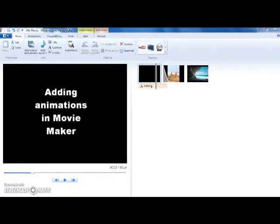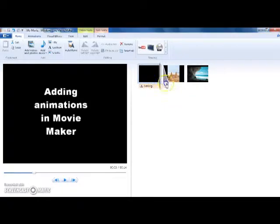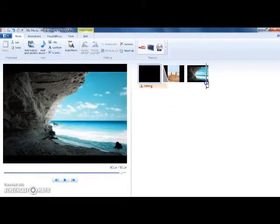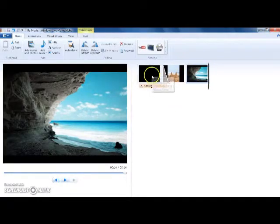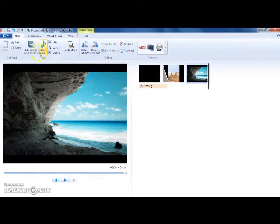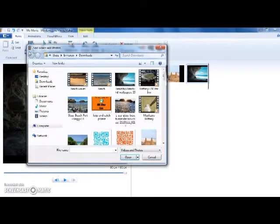Hi, I'm Brittany and today I'm going to be showing you how to add animations to pictures in Movie Maker. So first you're going to make sure that your cursor is all the way at the end of your picture. Then you're going to go up to Add Videos and Photos.